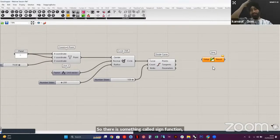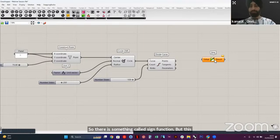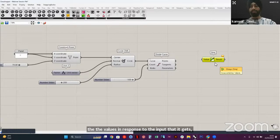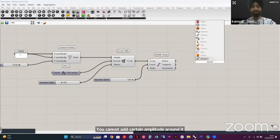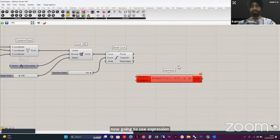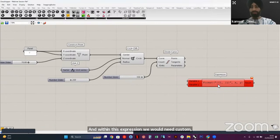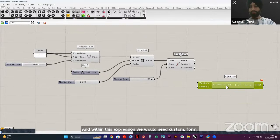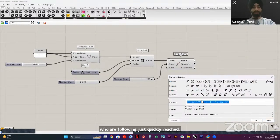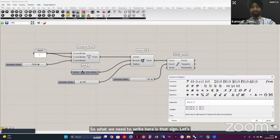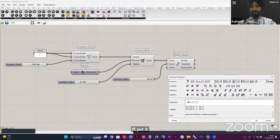There's a sine function component, but it only gives output values in response to input — you cannot add amplitude to it. So we use 'Expression.' Within this expression we write a custom formula: 'a * sin(T)' — where 'a' is a multiplier you define and 'T' is the variable that changes. You can copy this formula and paste it into the chat box. Under Maths, under Script, find the Expression component.